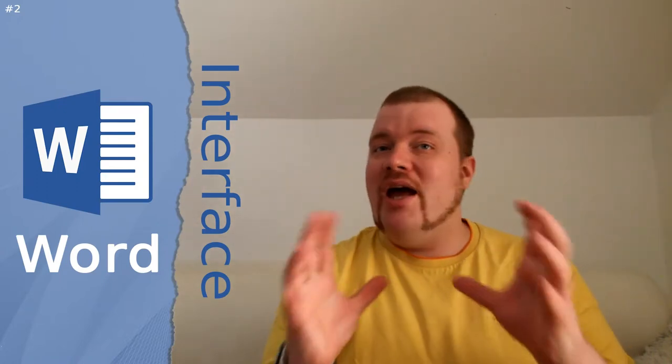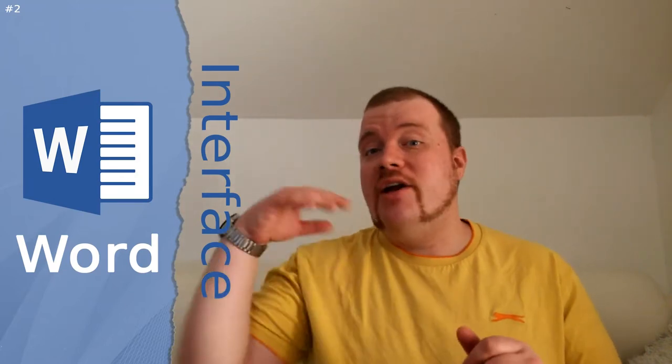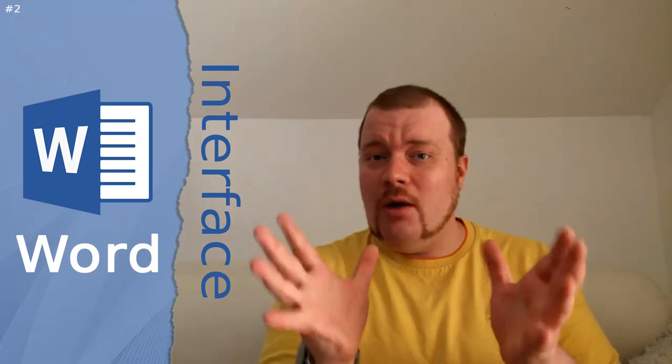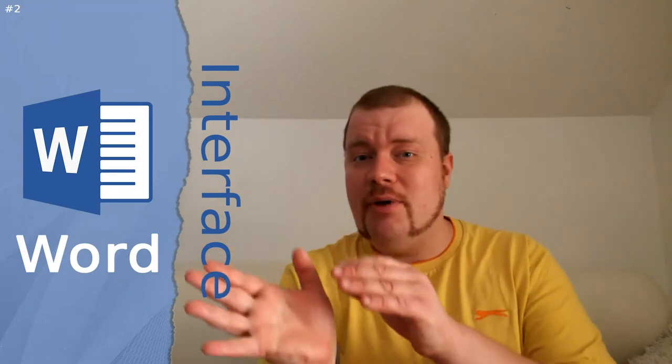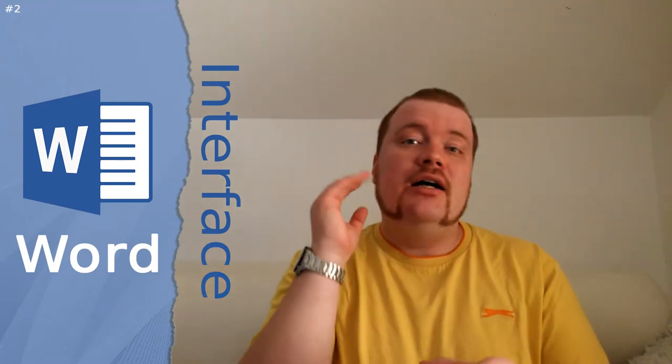Hey guys and welcome to another video from Nation Network. Today is the second video of Microsoft Word program lessons, with many more videos to come in the future. Today I'm talking about Microsoft Word interface - all about buttons, ribbon, document area, and so on. These are the basic informations that I will cover.